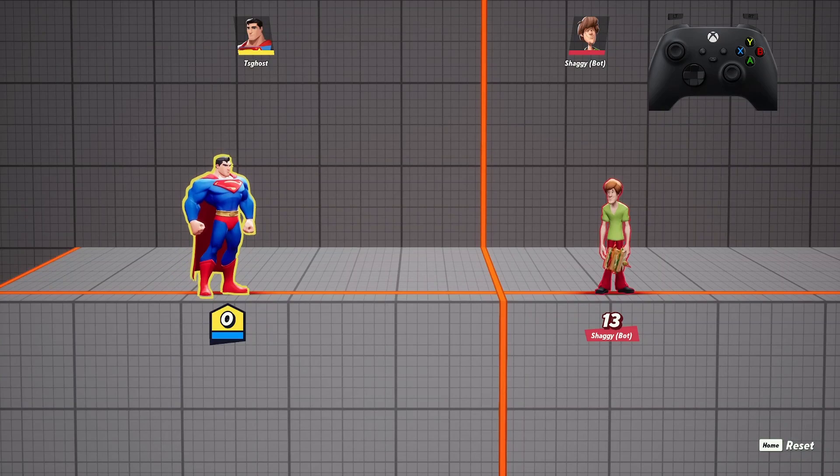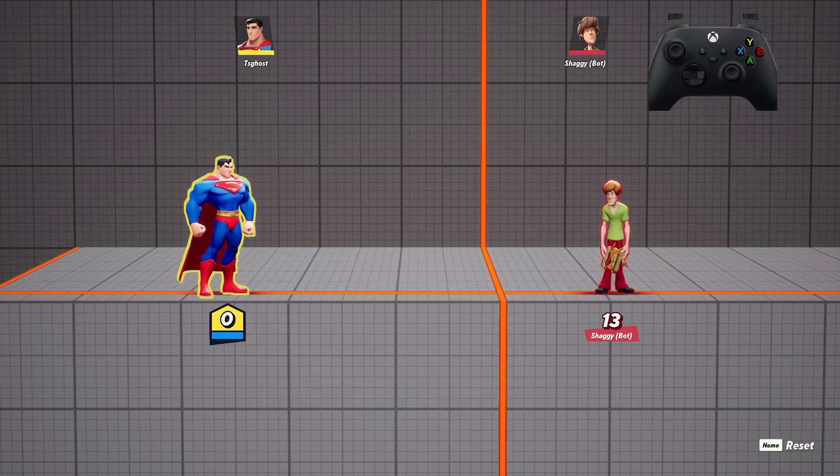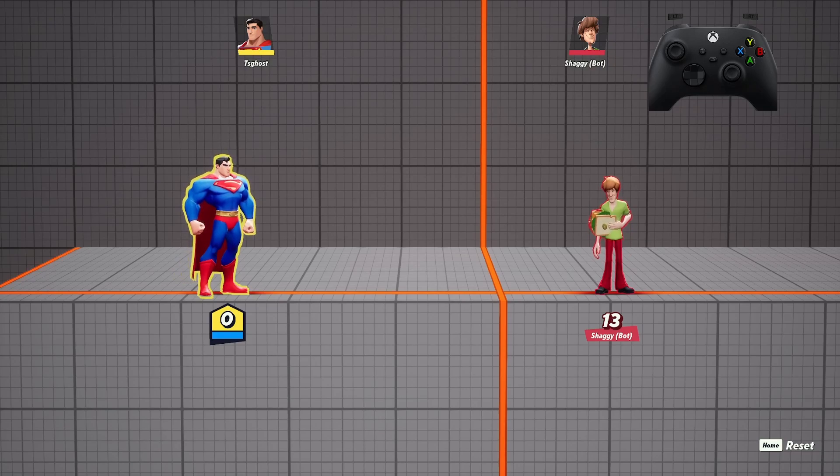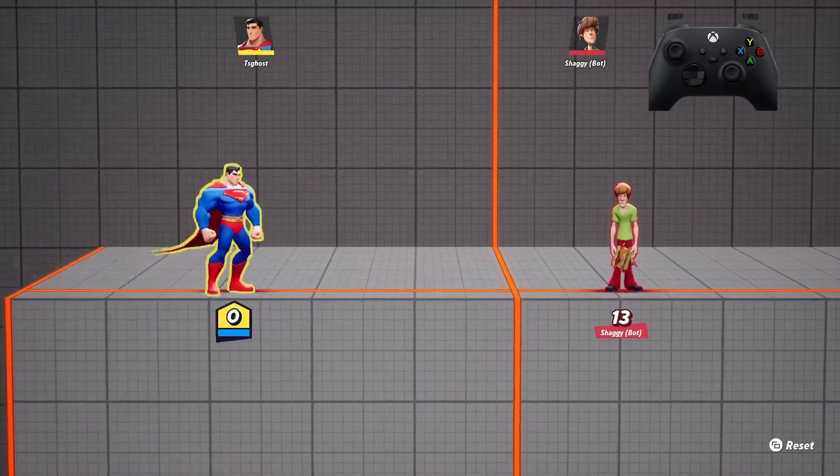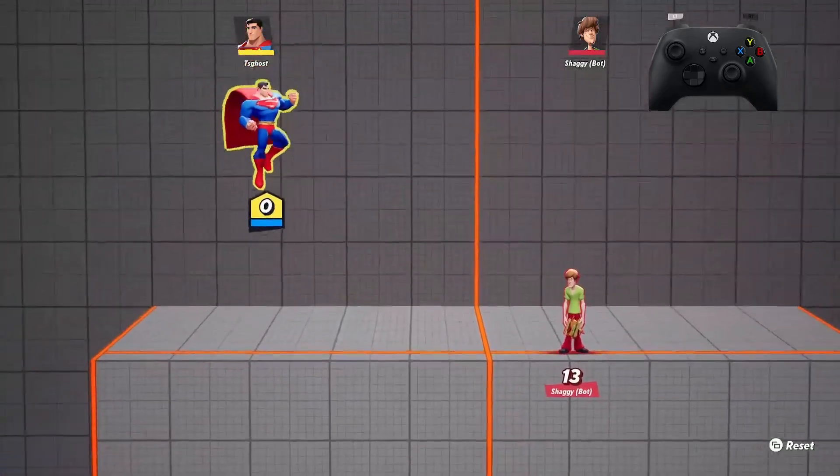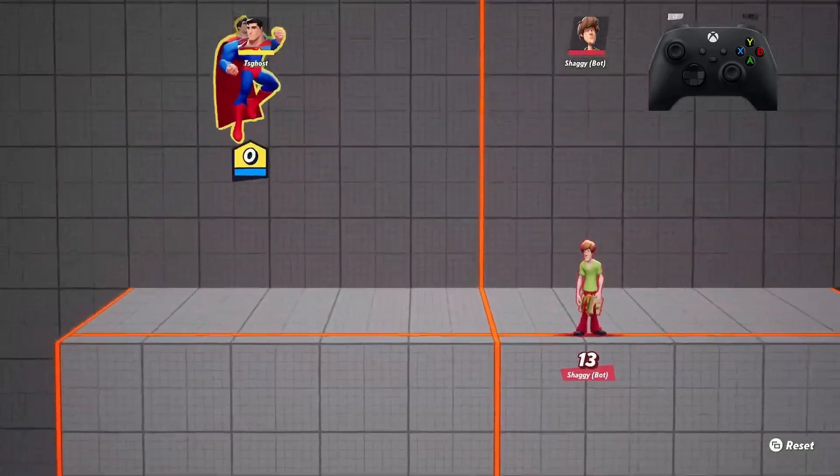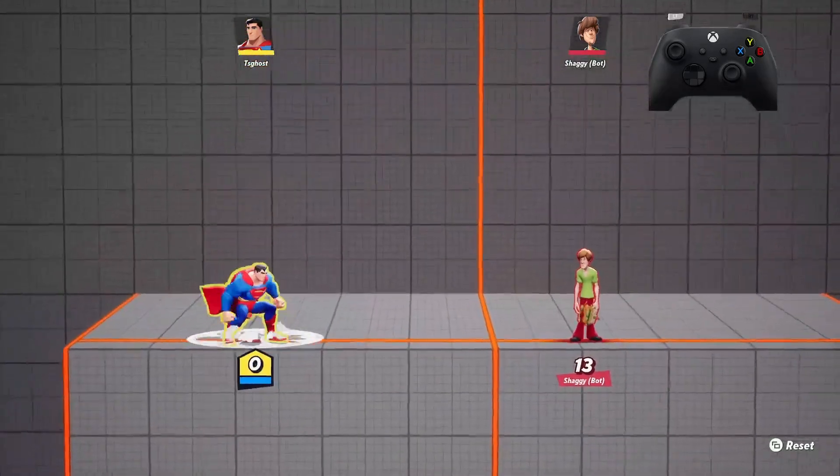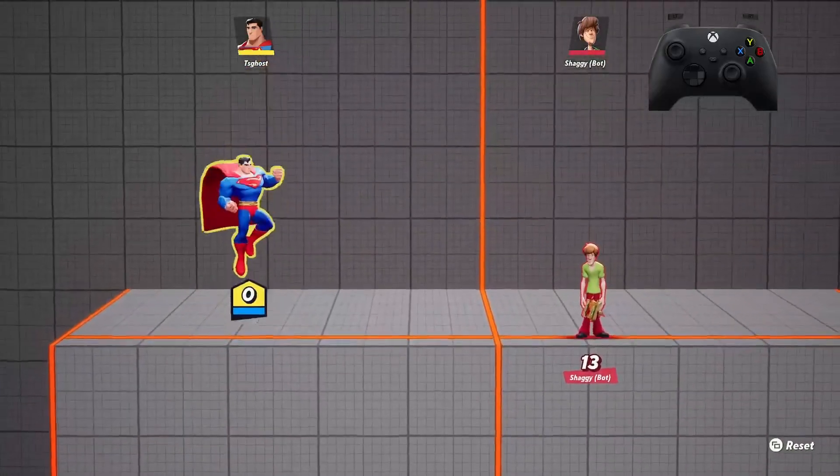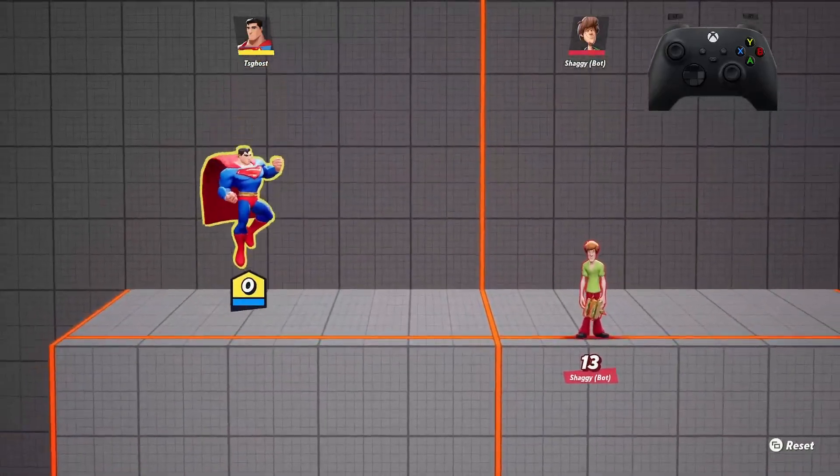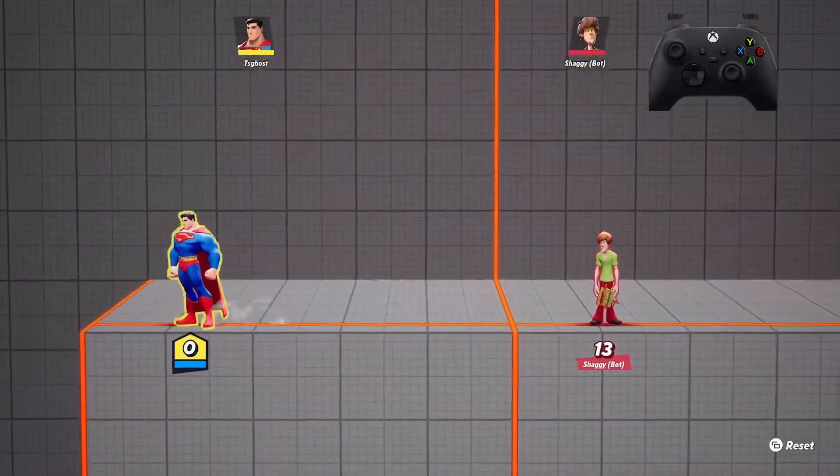The first thing I'm going to go over is short hopping. Short hopping is when you tap the jump button as fast as you can. It's pretty lenient in this game. For example, this is a full hop with Superman. You see I'm holding down the jump the entire time.